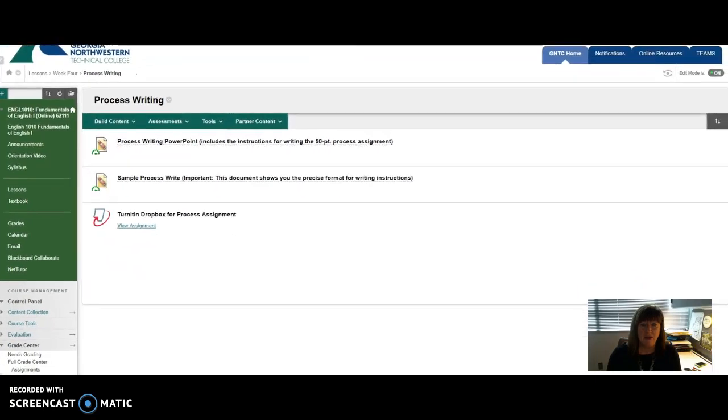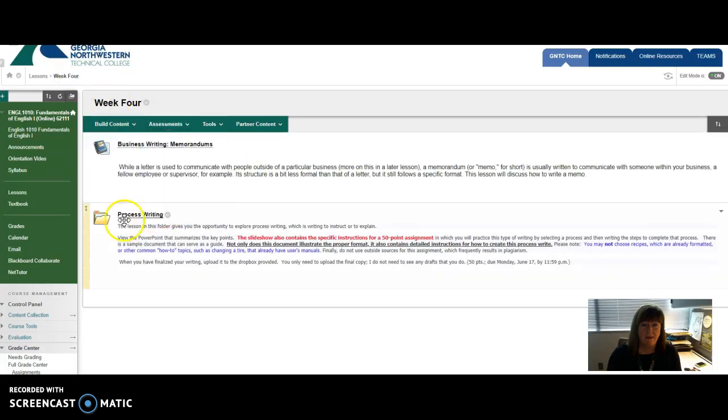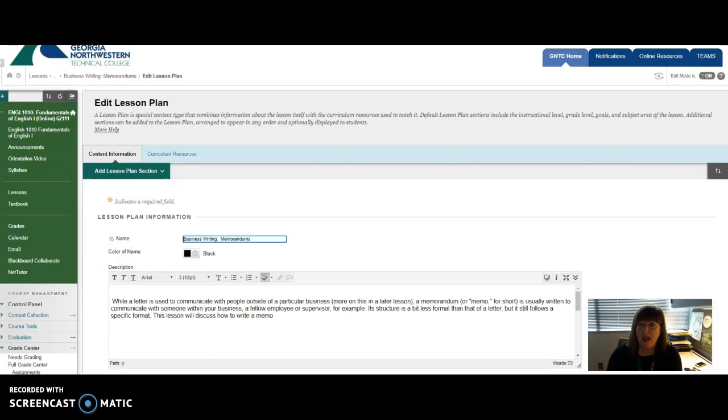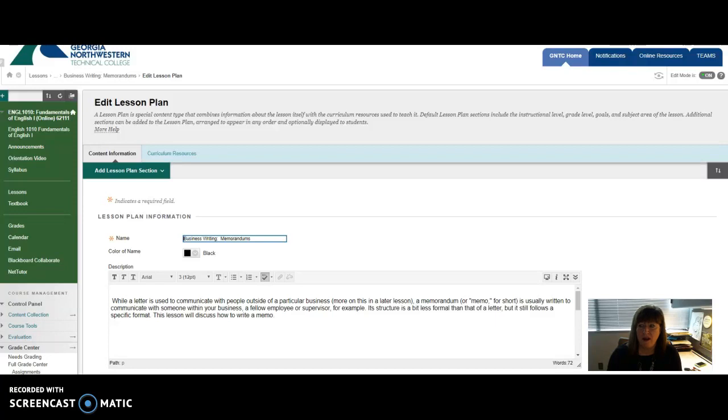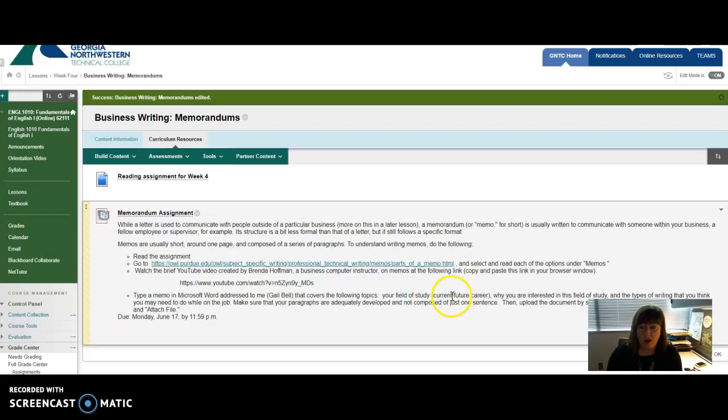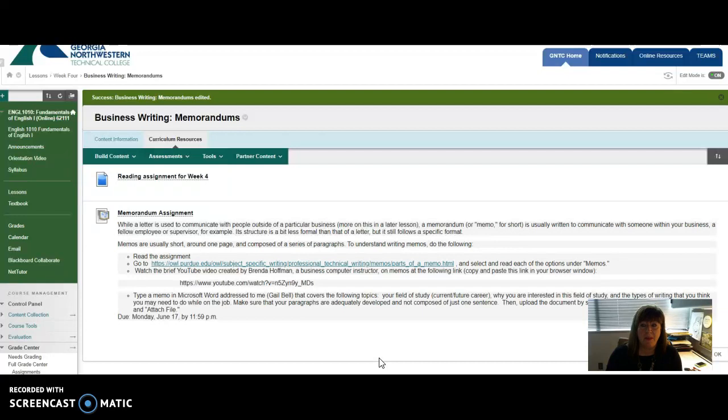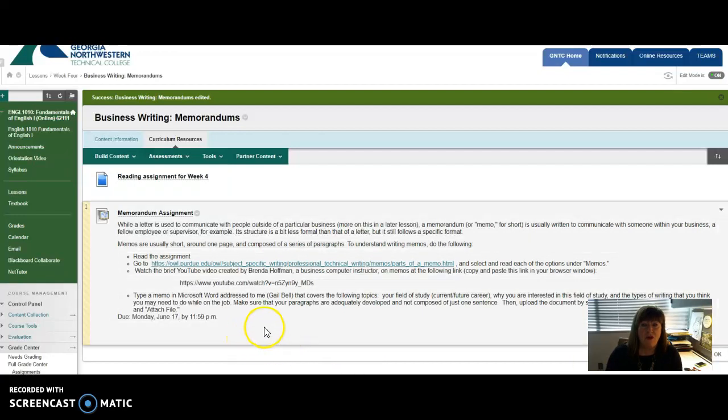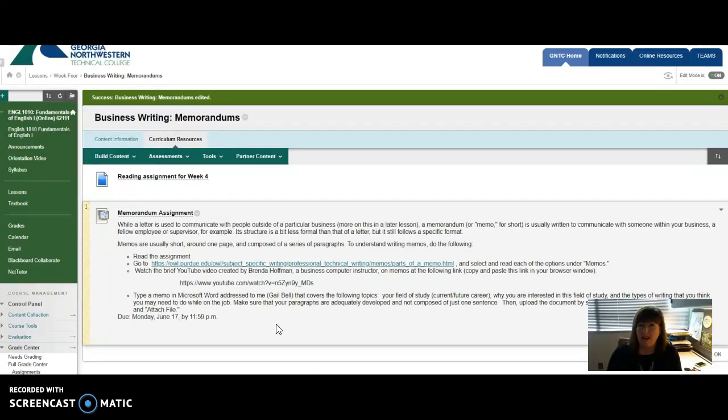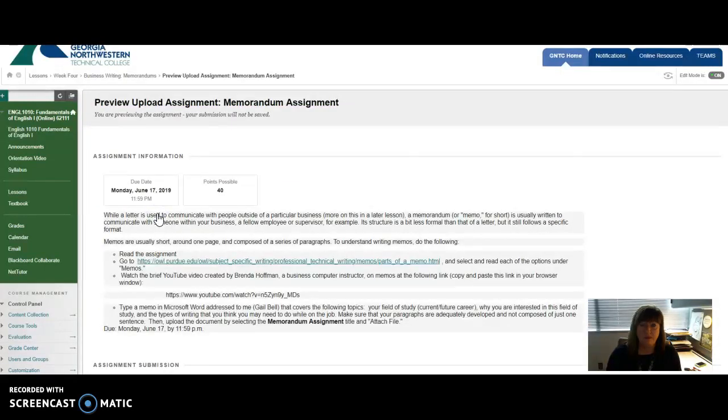So I've provided a lot of information for you so that you understand how to do a memorandum. And I'm very specific about what I want you to actually do in this particular lesson. I ask you to type a memo to me, so it should be addressed to me. And I want you to cover what you're currently studying, why you're interested in the field, and what types of writing you think you may do, or if you're already working in that particular field, what types of writing you currently do. Now what you'll need to do is type that memorandum in Word, as a Word document. And again, all students have access to Microsoft Word under MyGNTC. So you'll copy it and save it to your computer.